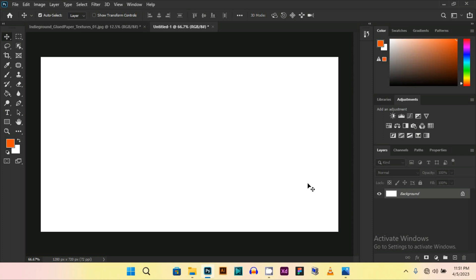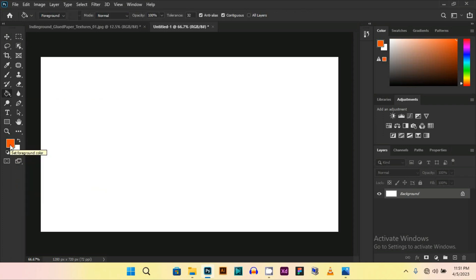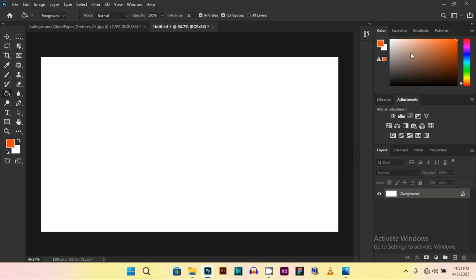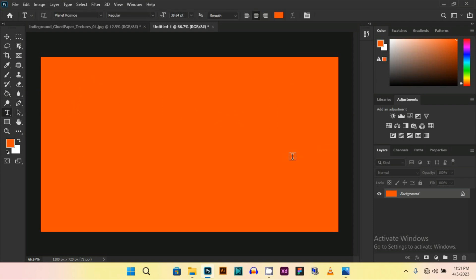Now first of all, you have to give a color to your background, so select any color of your choice and then press OK. Now select the text tool and type whatever you want, but the font I am using